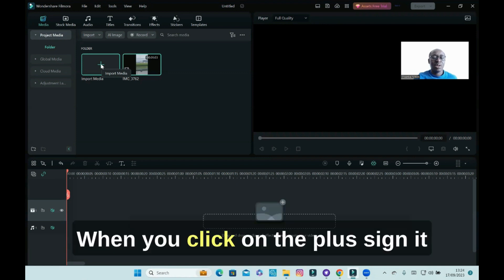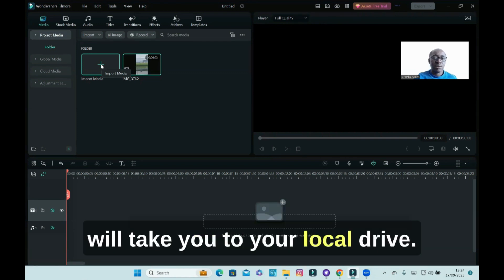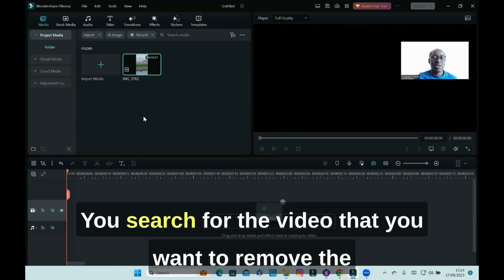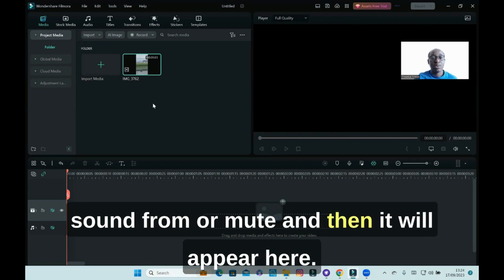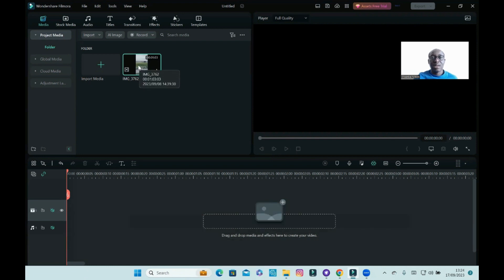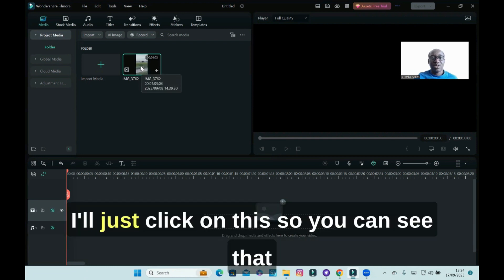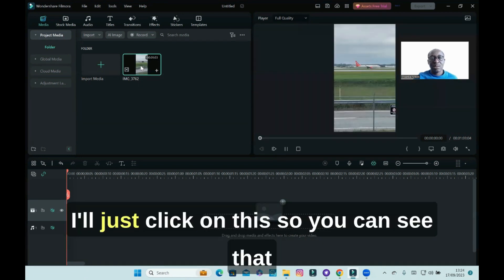When you click on the plus sign, it will take you to your local drive. You search for the video that you want to remove the sound from or mute, and then it will appear here. I'll just click on this.